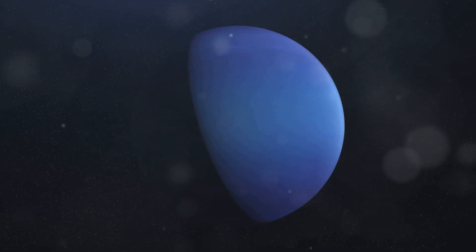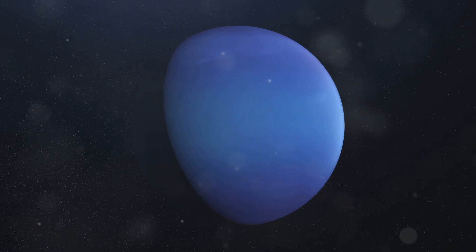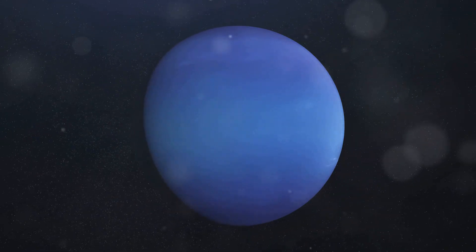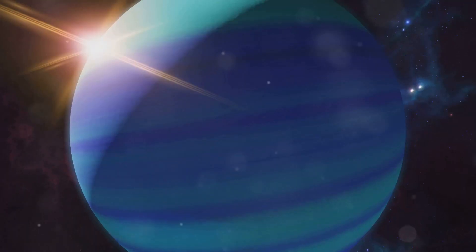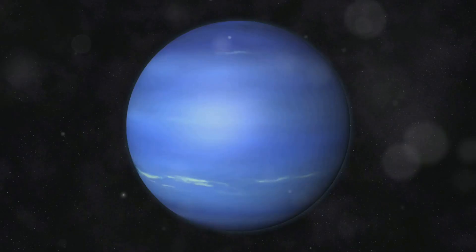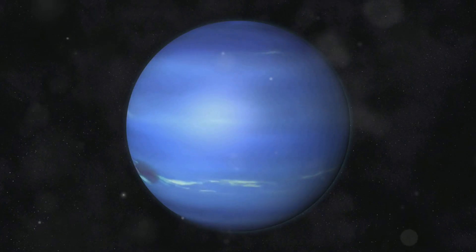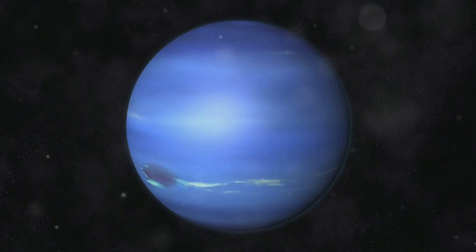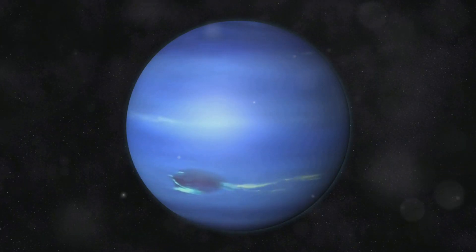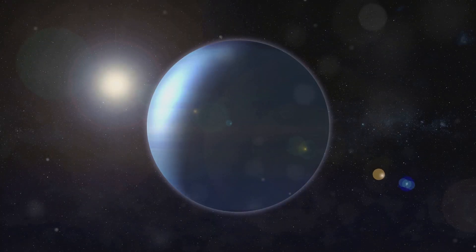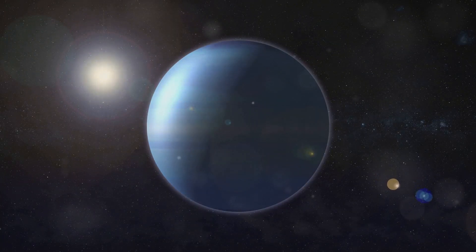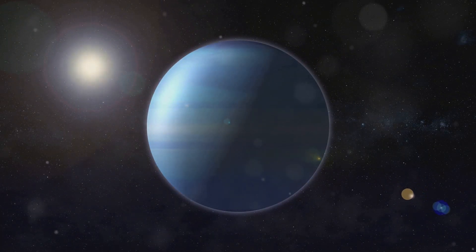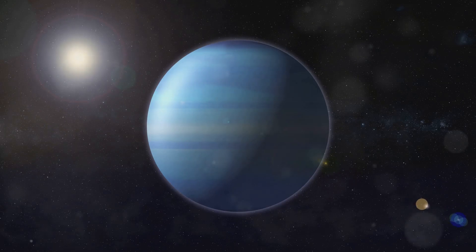Neptune's blue color is striking and mesmerizing, a deep azure that captivates the eye. It's a result of methane in its atmosphere, which absorbs red light and reflects blue light, creating its unique appearance. This gives Neptune its distinctive hue and sets it apart from the other gas giants in our solar system, like Jupiter and Saturn.